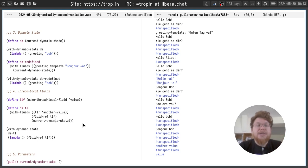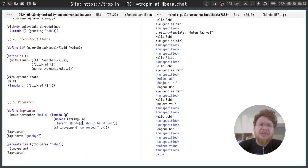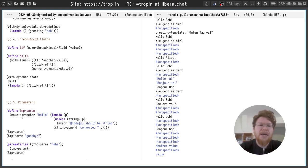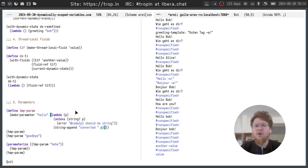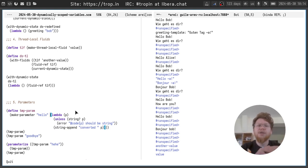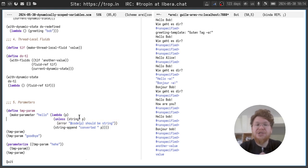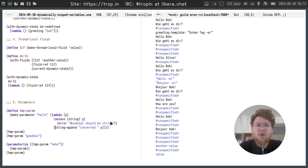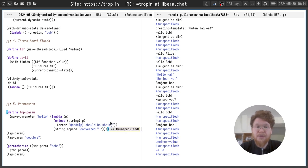But one more thing that exists, at least in Guile scheme, but maybe in some other scheme implementations, it's called parameters. Parameters basically is a different interface for fluids. The difference is following. First of all, the constructor accepts additional argument called conversion function. In this conversion function, we can do some checks and, for example, check the shape or type of the value provided to parameter. And also we can convert the value into something different like this.